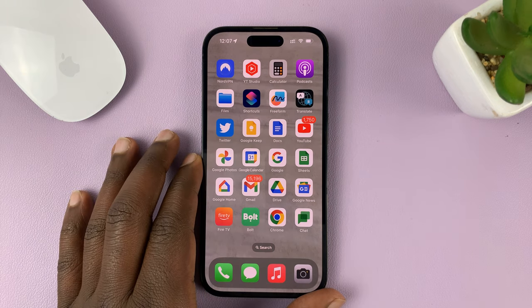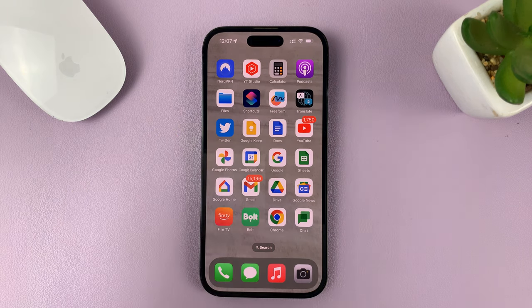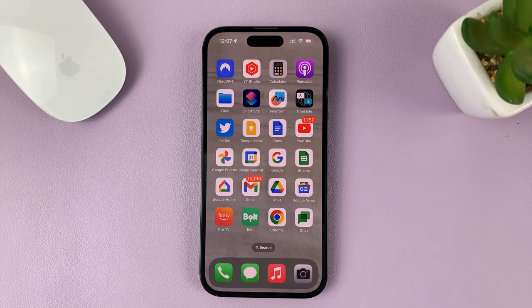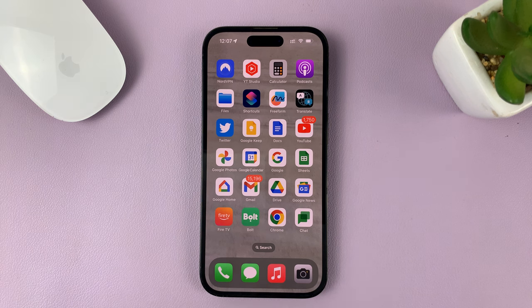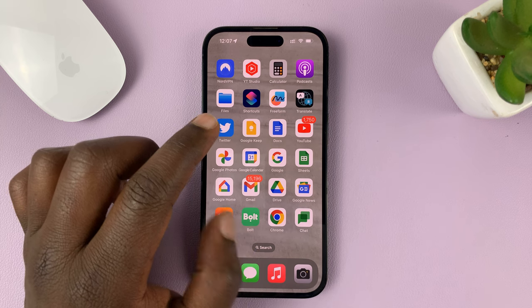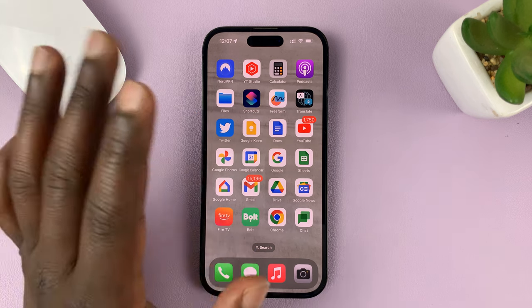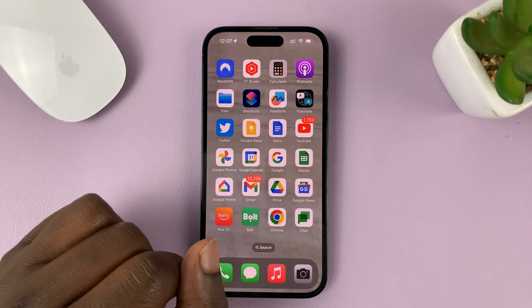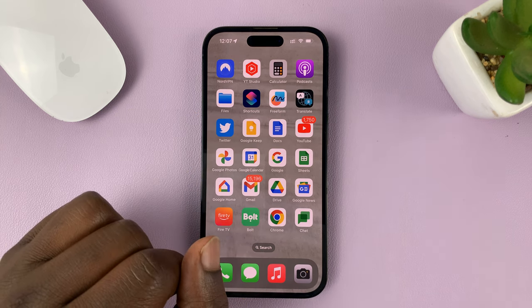I'll be showing you how to delete an automation on your iPhone. So let's say you had created an automation to do something — here's how you can delete it if you want to get rid of that specific automation.